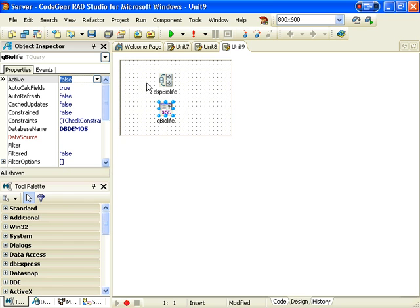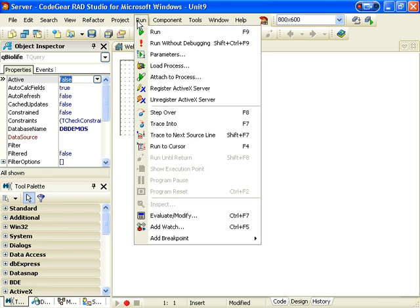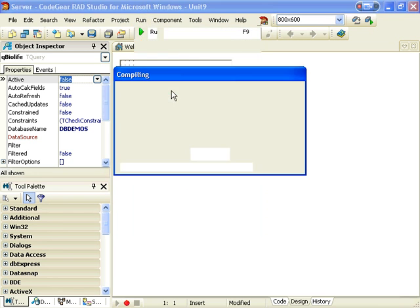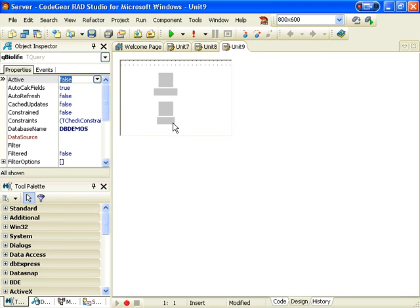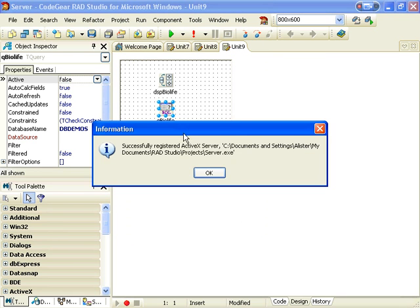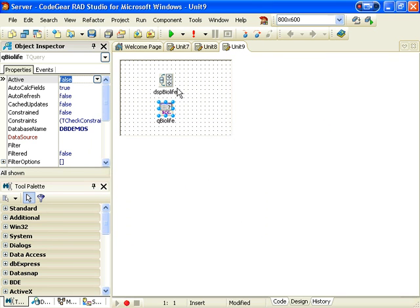So now we need to register our server as an ActiveX control. So our server is now registered.